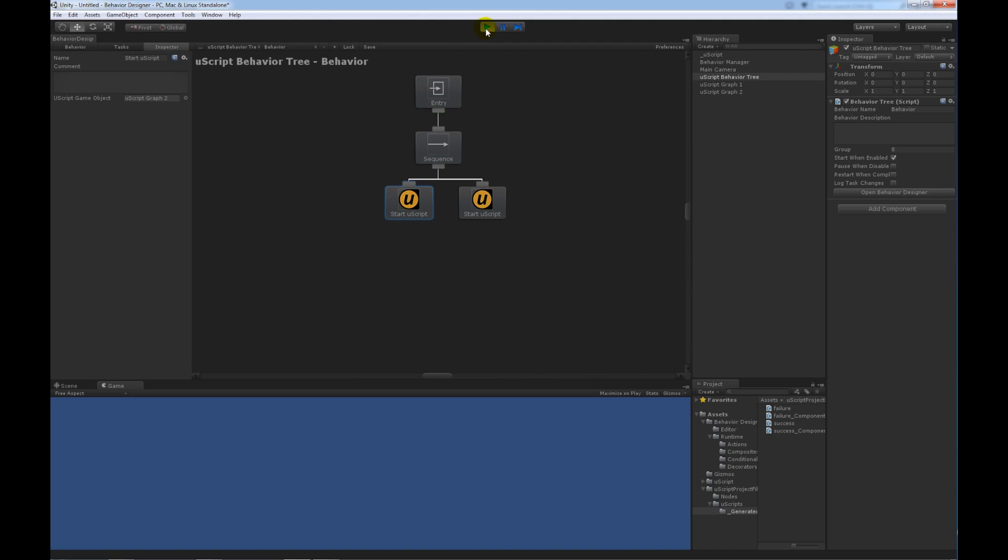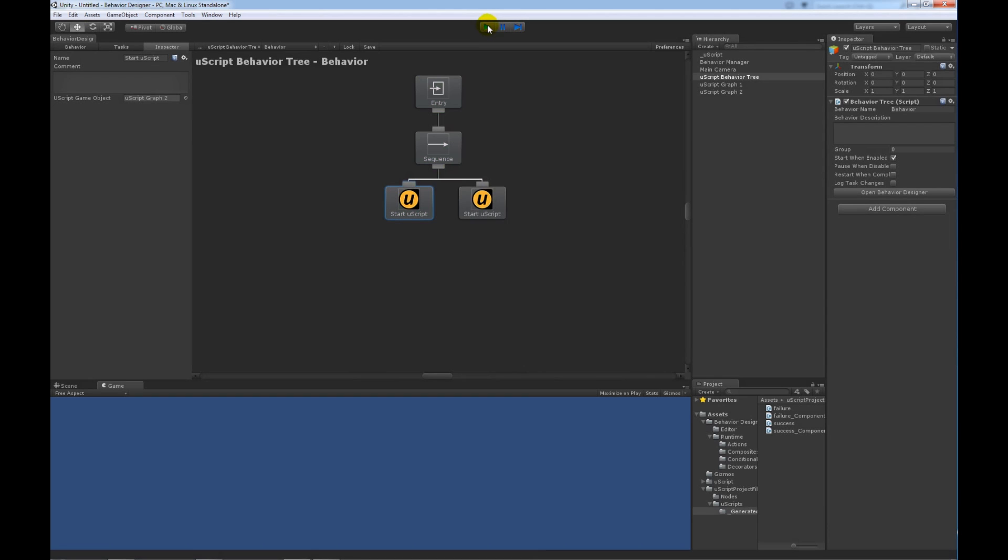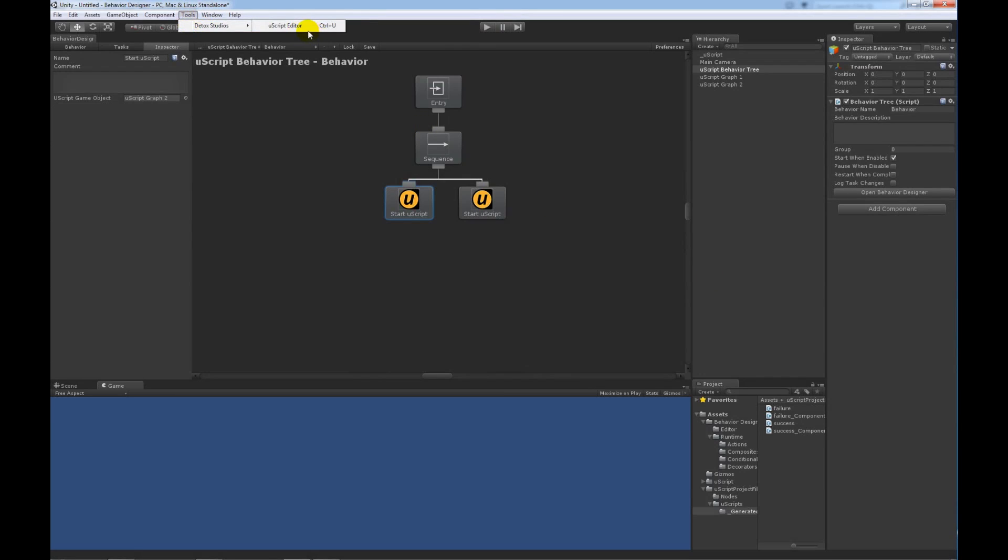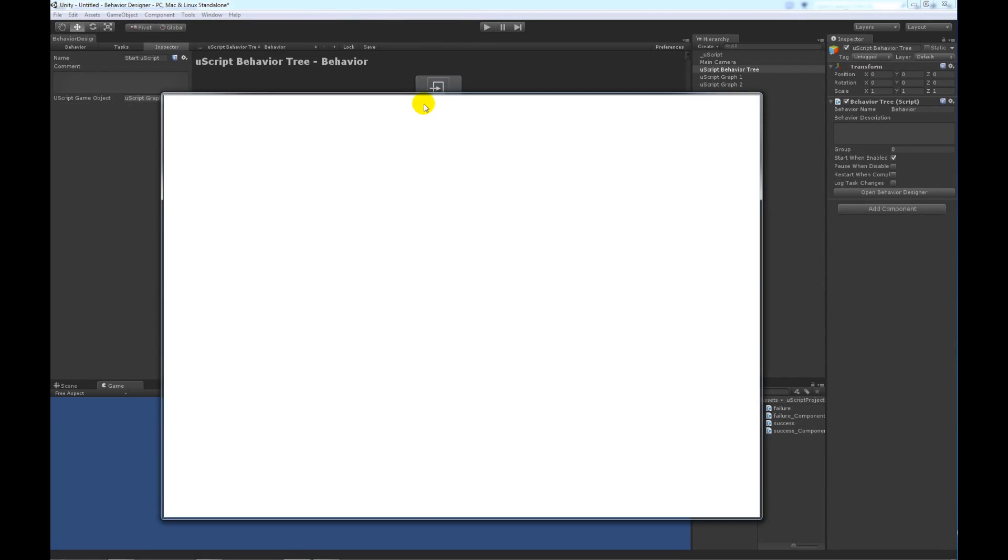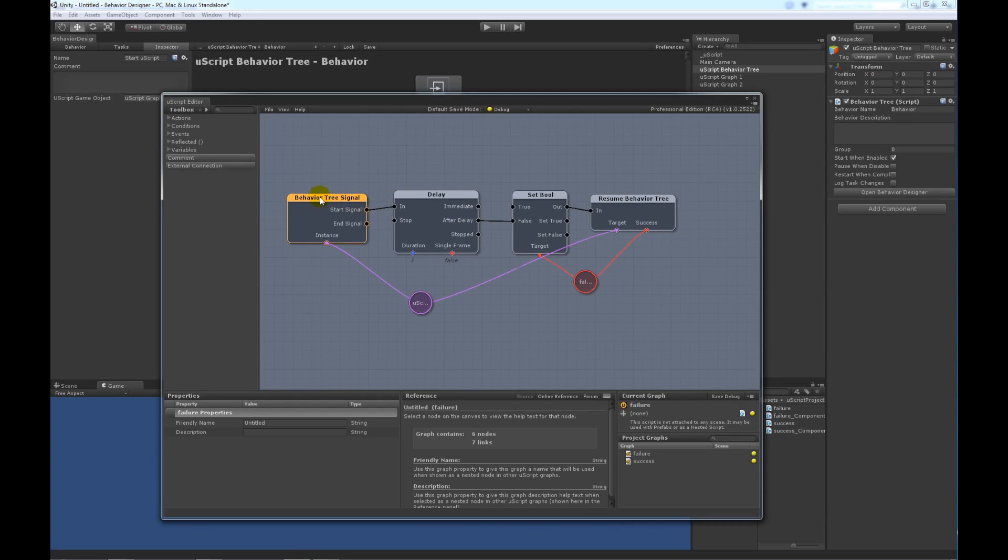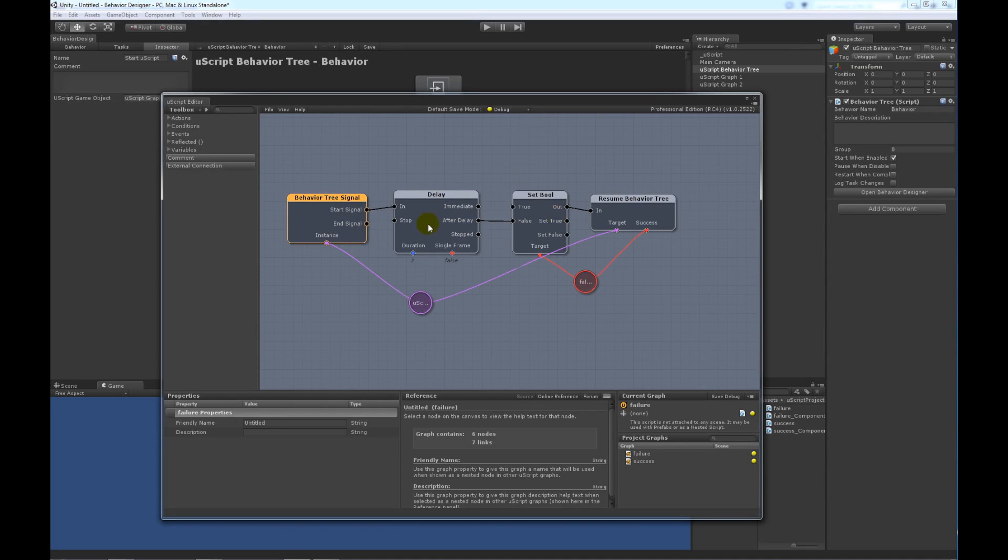So, it worked like we expected. And that's all it takes in order to integrate with Uscript. Just to kind of do one more quick overview. What you really need to get it all working is just this behavior tree start signal. And then this resume behavior tree. And you can do whatever you want in the middle such as performing some action or checking a condition.